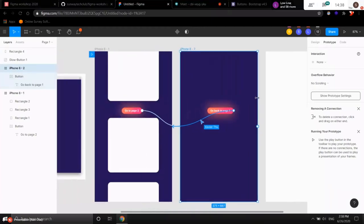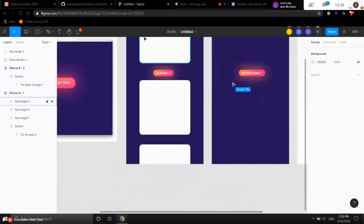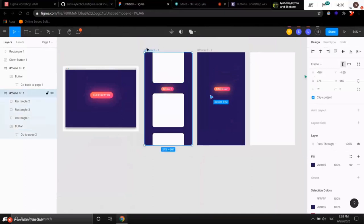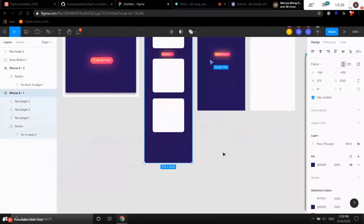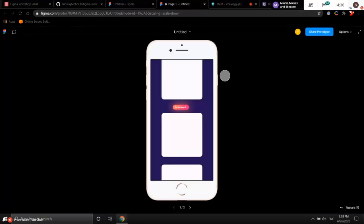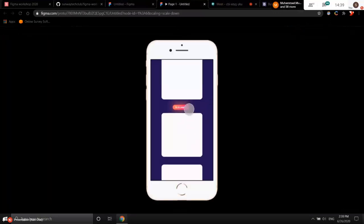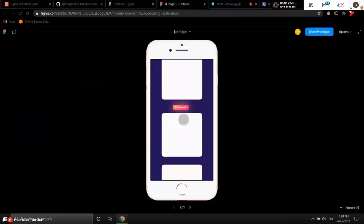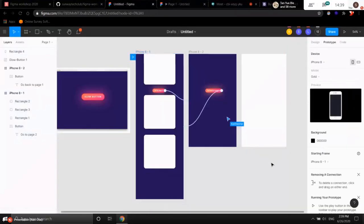Another important use of frames: if you have a page that is scrollable — longer than the screen — click on the frame and drag it longer. It becomes scrollable. By using a frame, you can enable overflow behavior. By default, because it's an iPhone frame, you can actually scroll around inside it. So whenever you want to make something that is scrollable, use the frame.